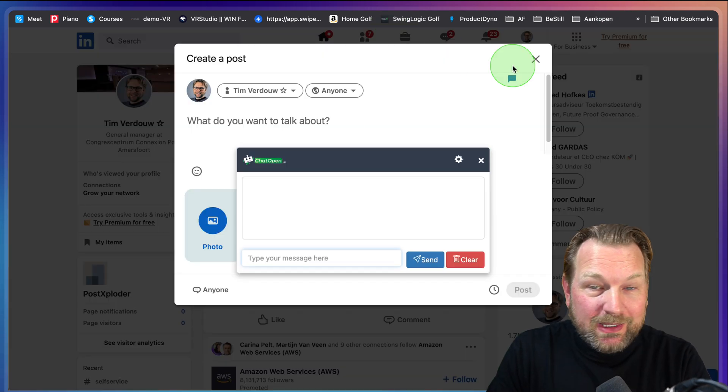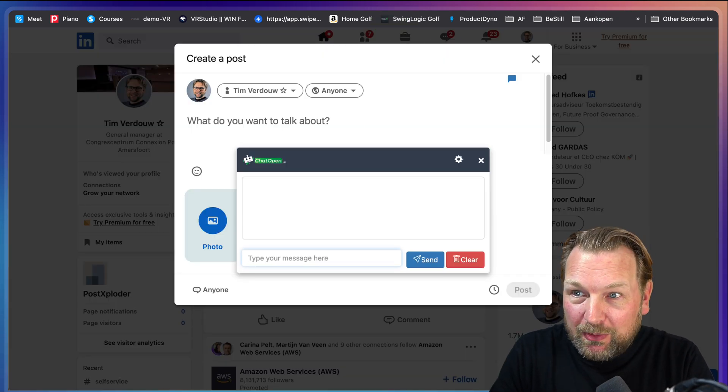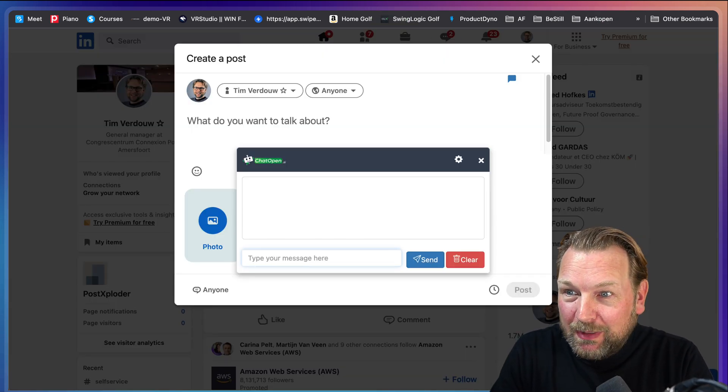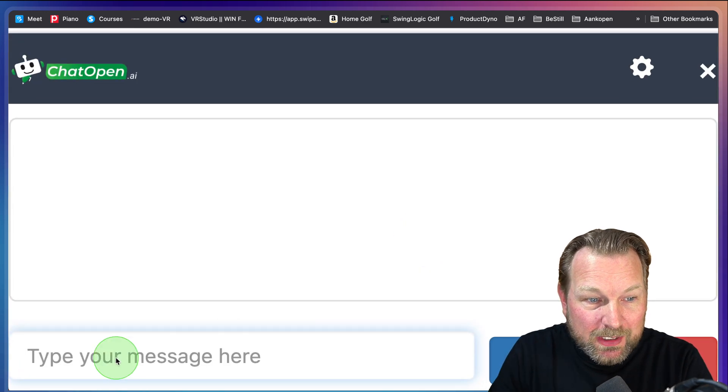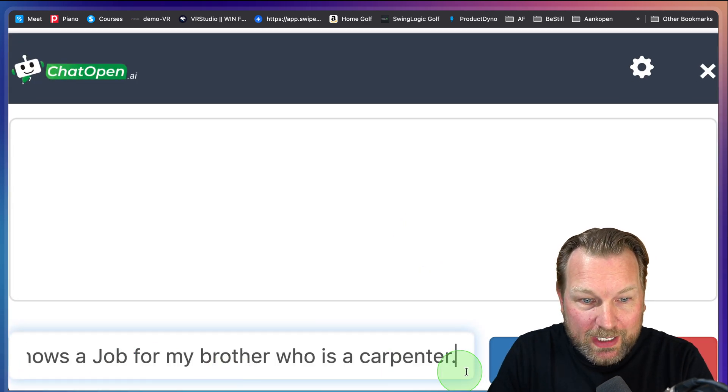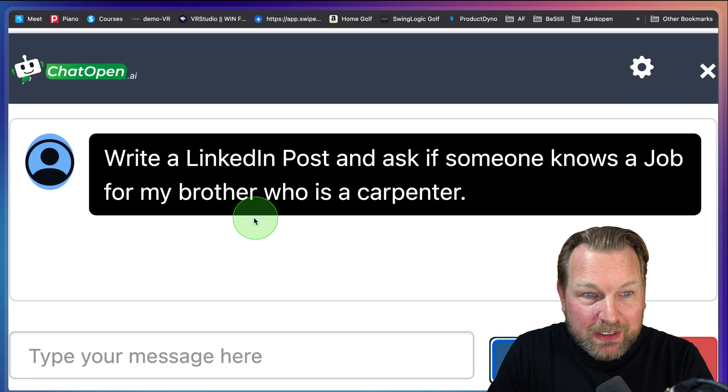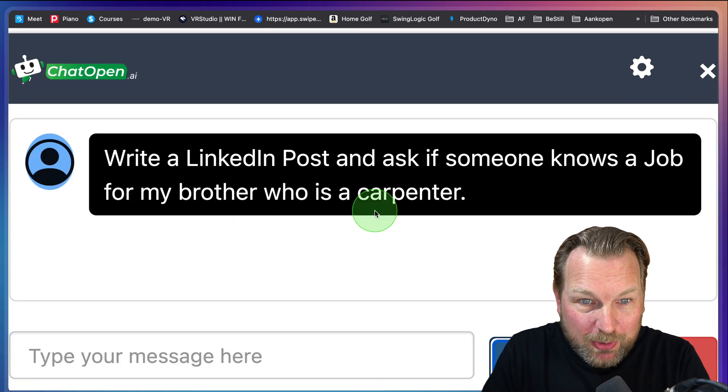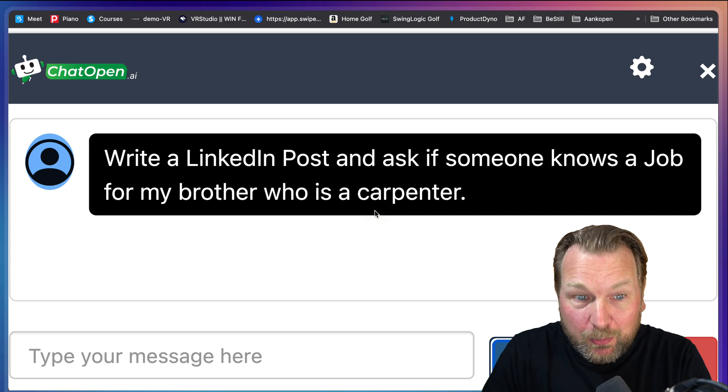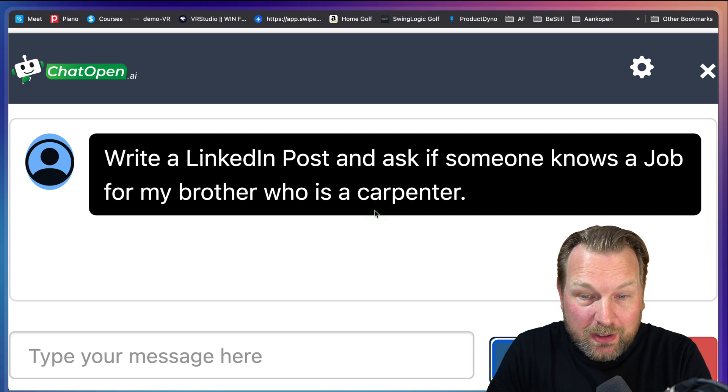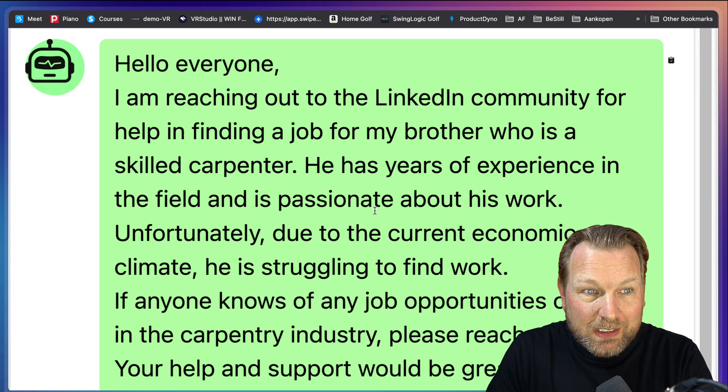Same thing for LinkedIn, for example, let me copy paste a message in here. Let me zoom in. I'm gonna write this message: write a LinkedIn post and ask if someone knows a job for my brother who's a carpenter and boom.